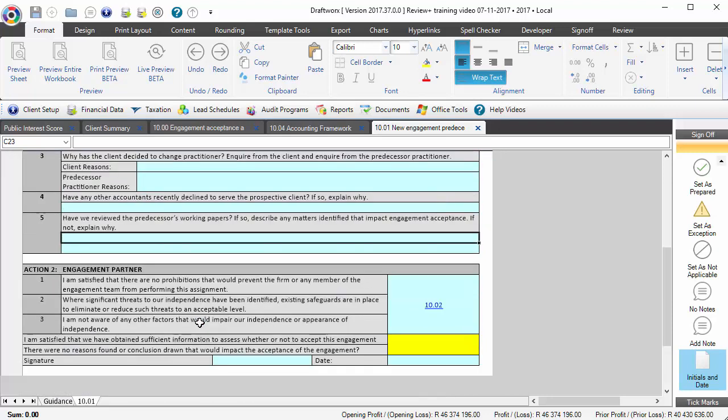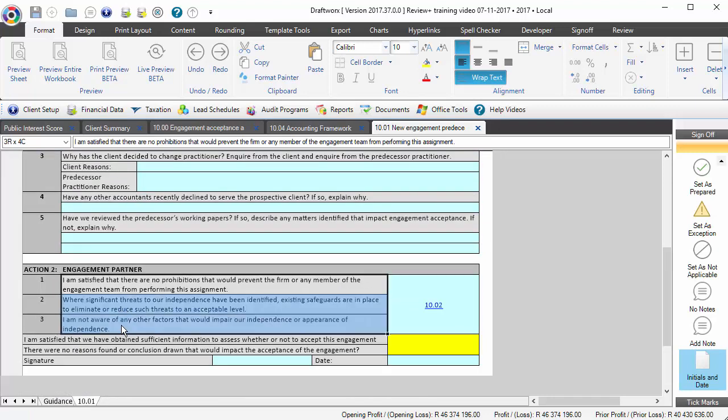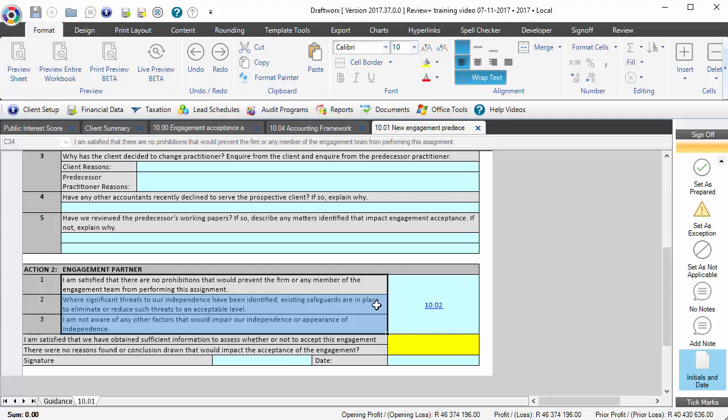And then we ultimately get to a conclusion which you'll see does link back to 10.02 because in 10.02 we're looking specifically at independence. So we're just confirming again based on the fact that we're now considering it beyond just accepting the engagement. We're also looking at accepting the client for the first time.